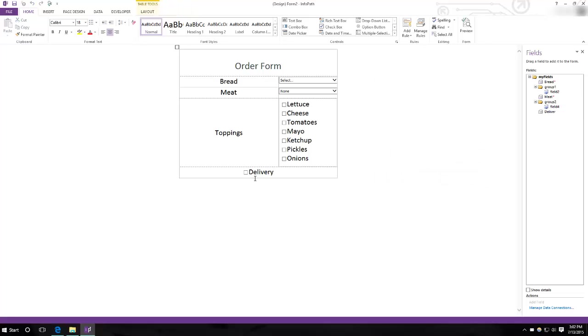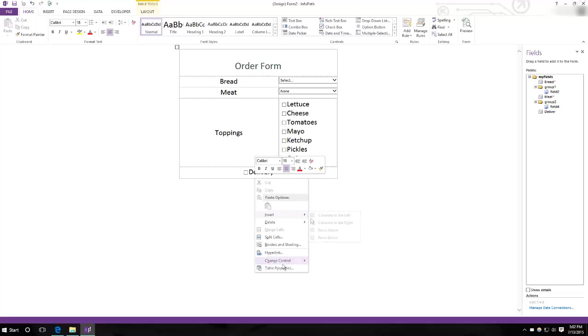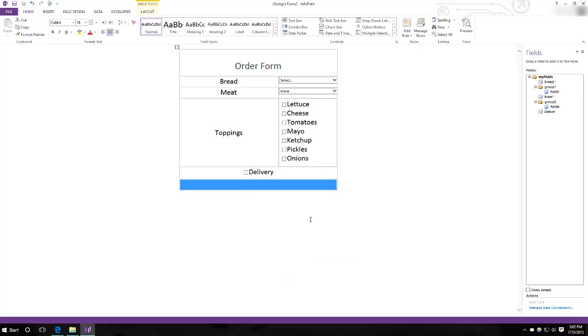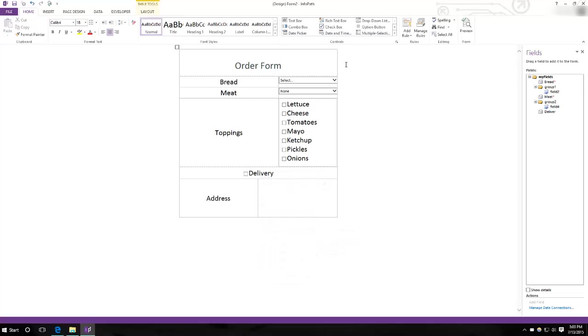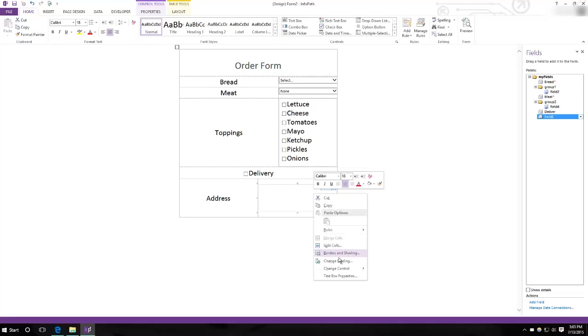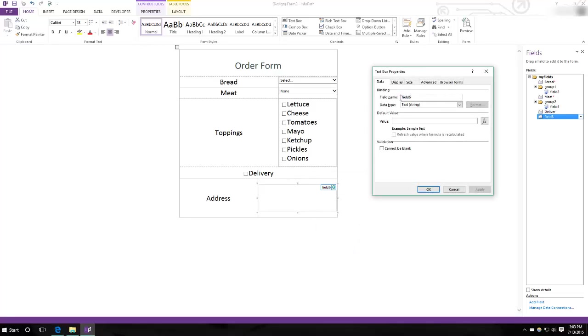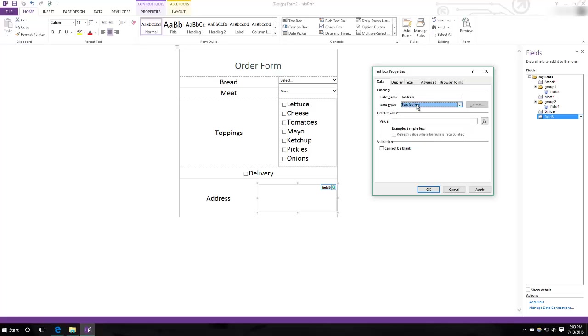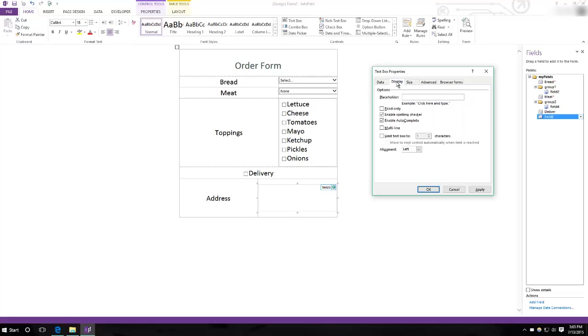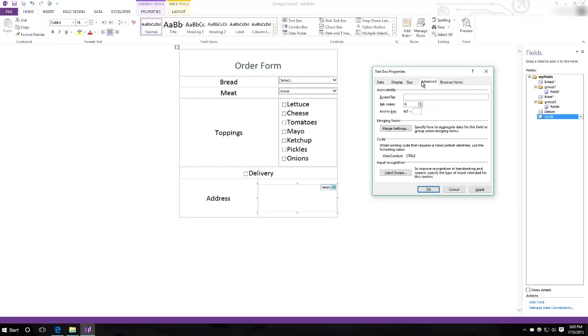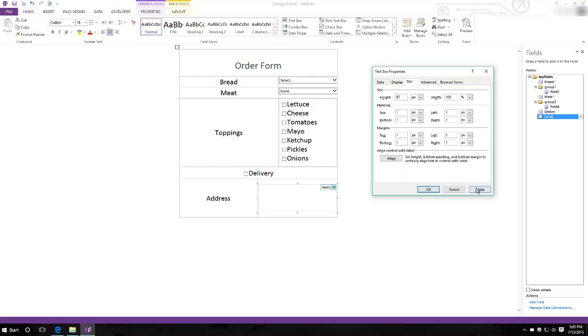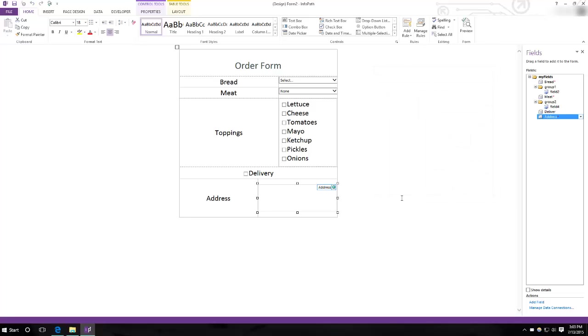But if you're delivering, you're going to want the address. So what we'll do is then have a text box to type the address into. We want a string. It cannot be blank because if they order a delivery and there's no address, where do we send it? Apply. So now we're good.